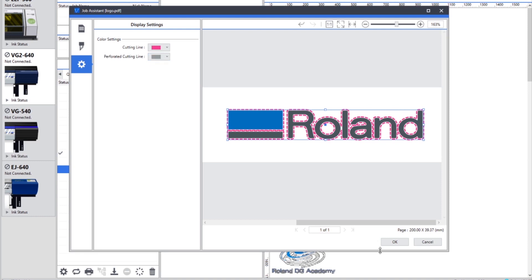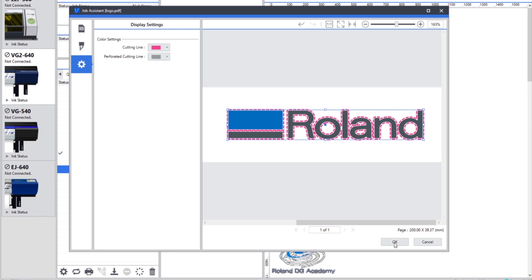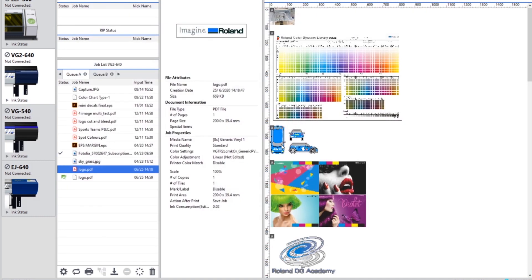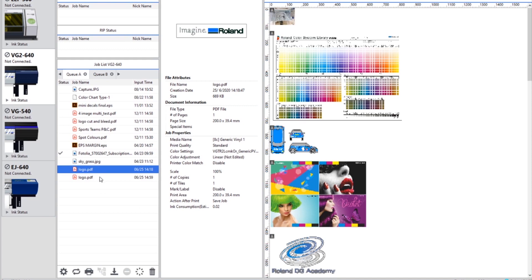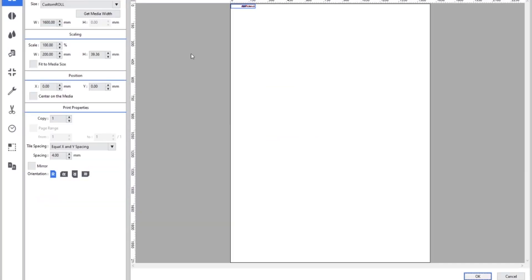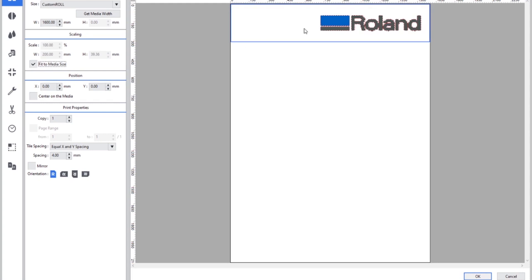When we're happy with this we can click OK, and you'll see that a new job is created into our queue. So the existing job stays as it is and the new job, when we open this up, will have the cut data attached. So if we just increase the scale here, you'll be able to see that the cut data is surrounding the logo with a small offset and that we've got the existing file size as it was already.